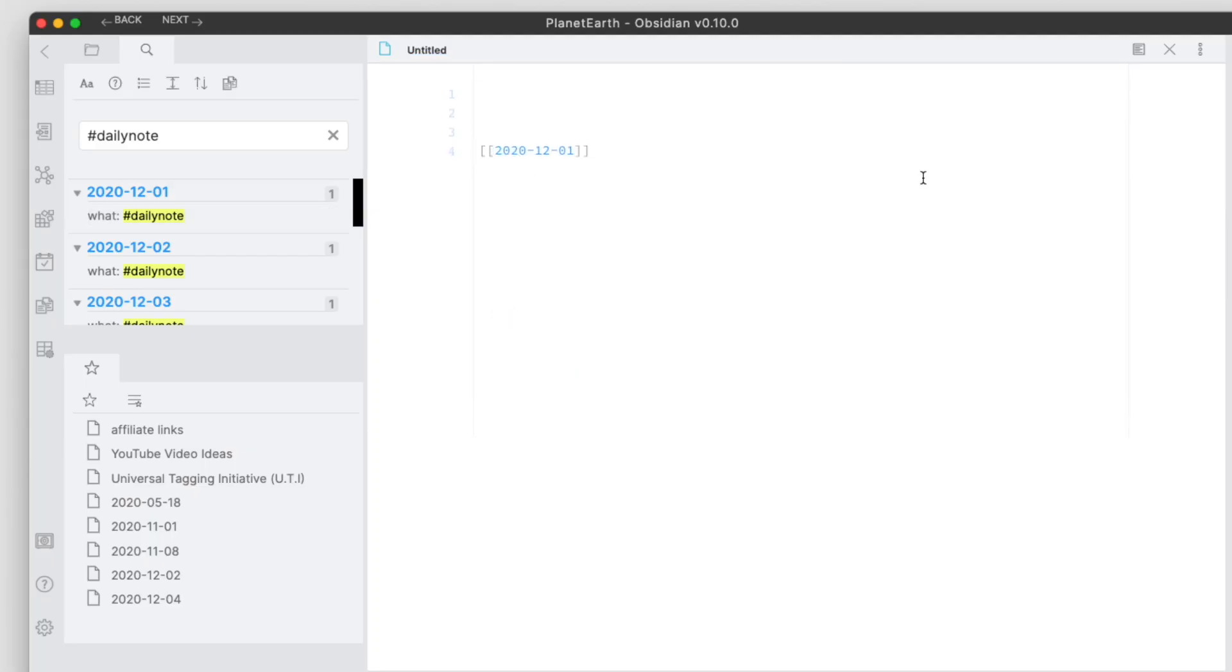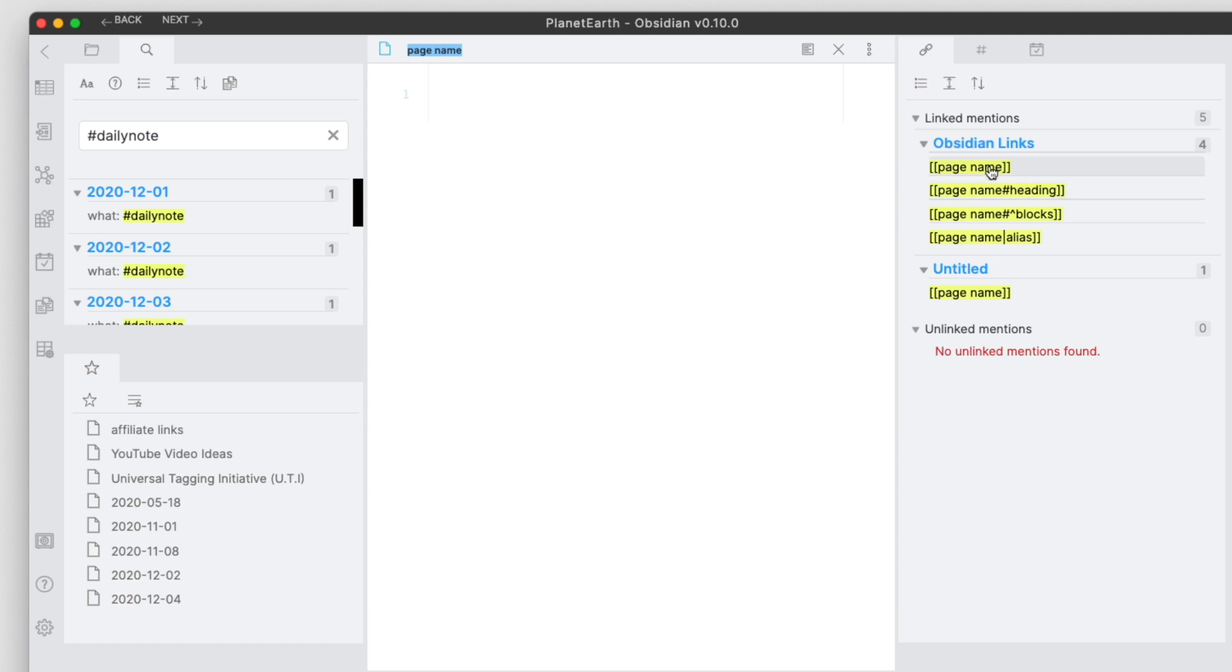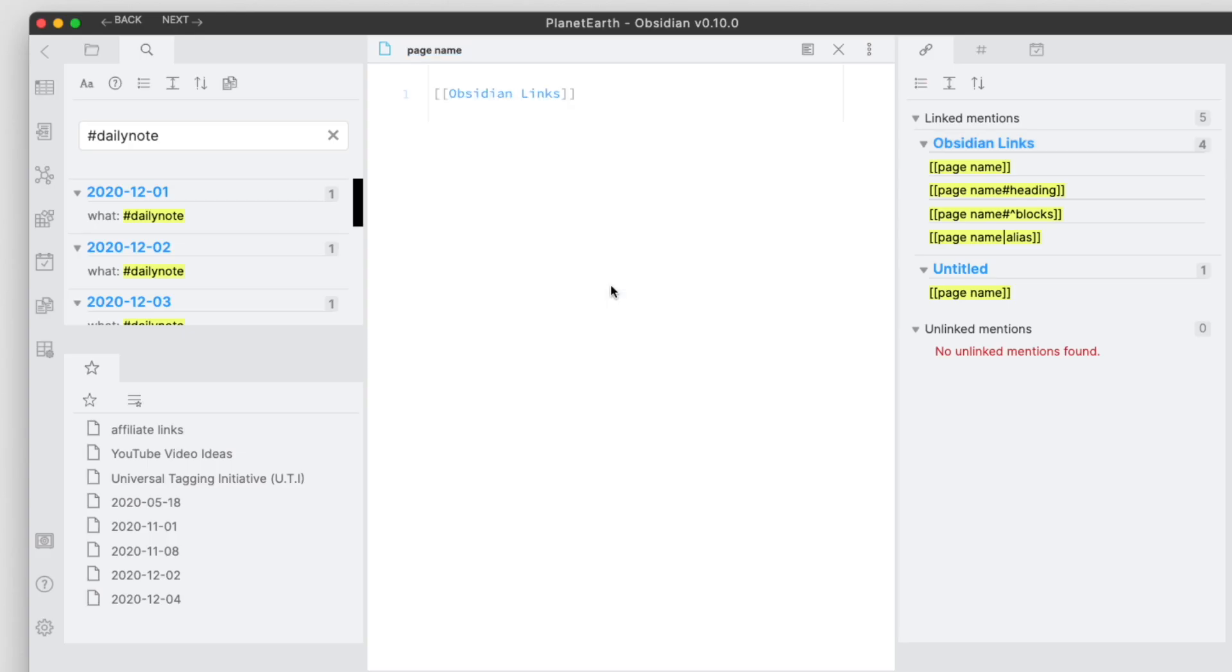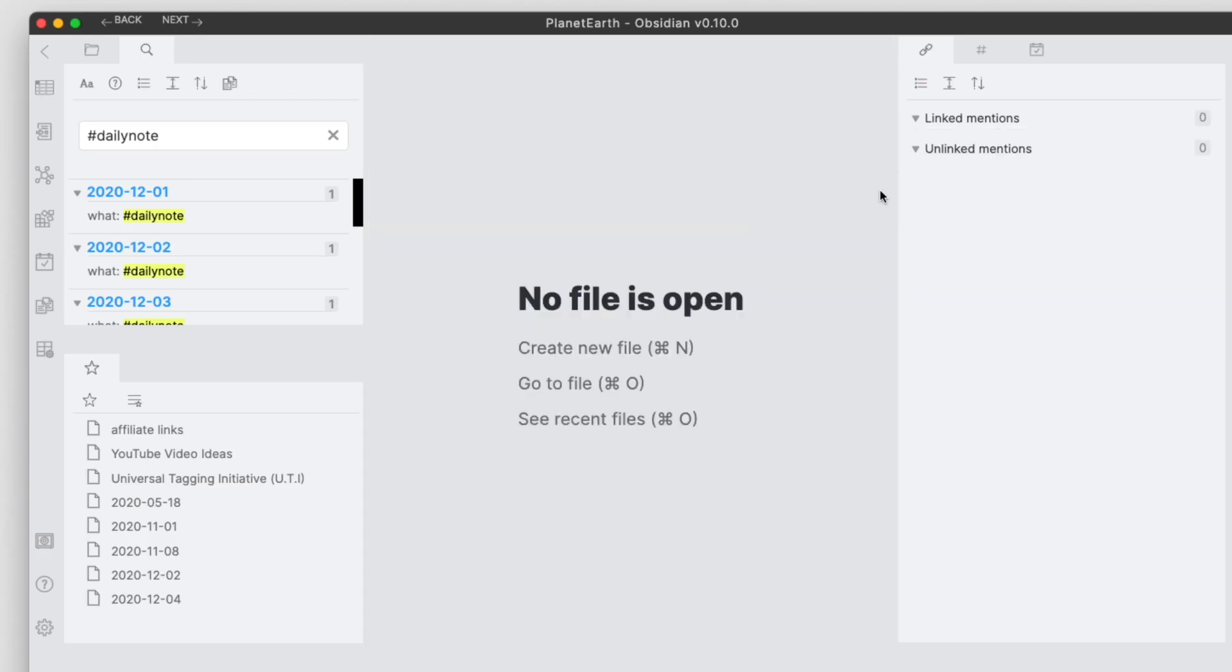So we have a backlink here now, and what we can do here is we can drag and drop links from the backlinks pane into your notes as well.